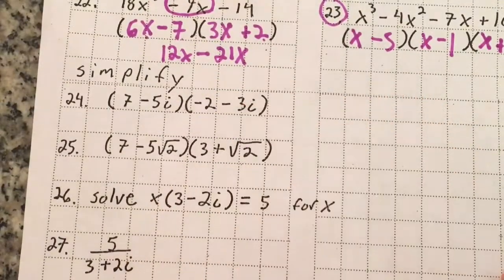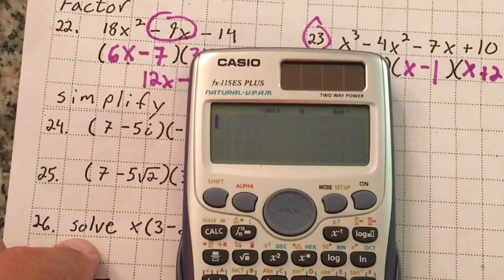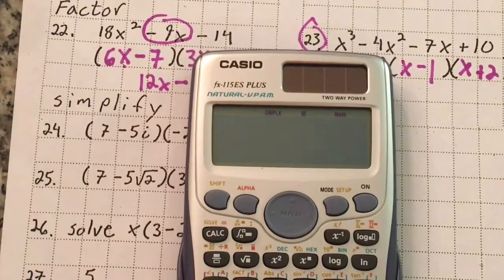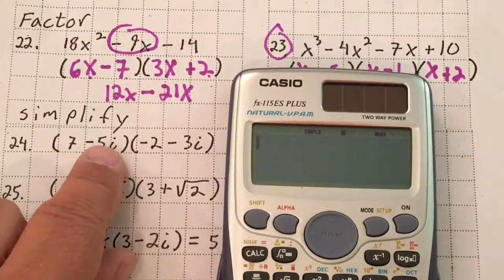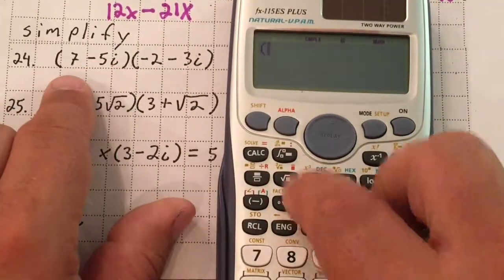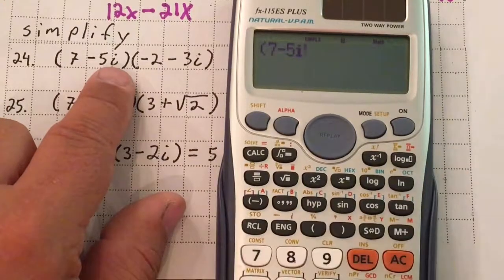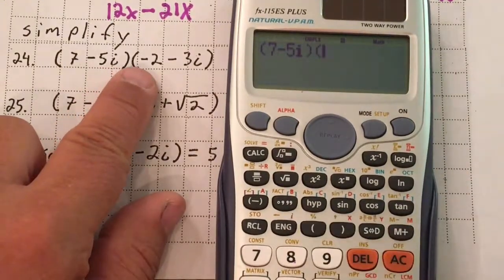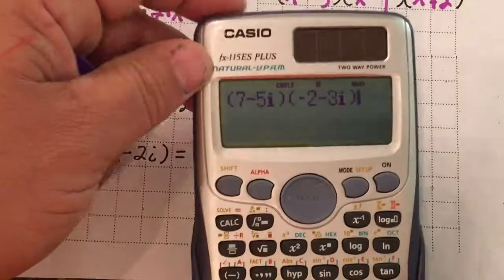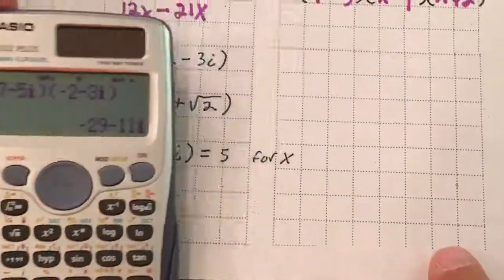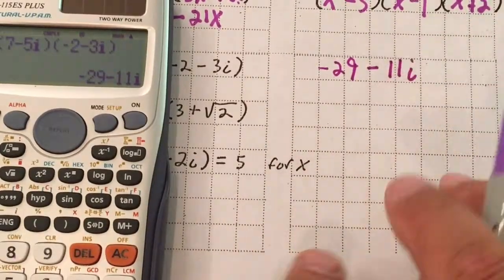For complex number simplification, hit mode 2 to enter complex mode — you can see 'complex' appear at the top of the calculator. Type the expression (7 minus 5i)(negative 2 minus 3i) using the parentheses button. The i is found above the 8 using the English button (shift). Close parentheses, hit equals, and it FOILs it out for you. The result is negative 29 minus 11i.